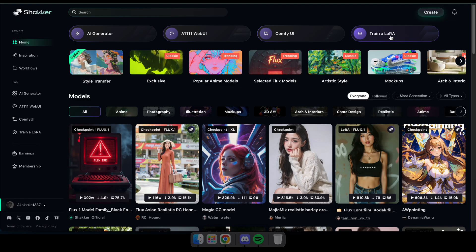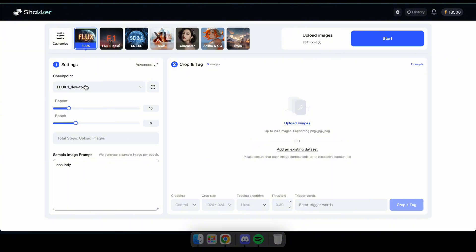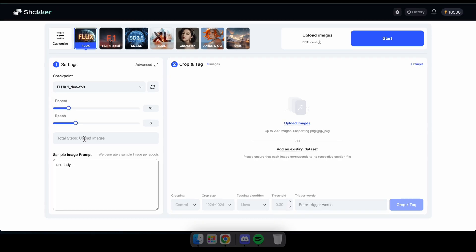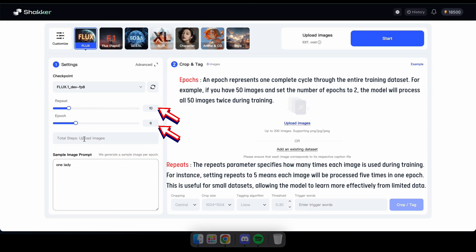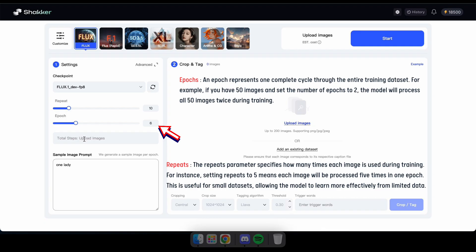Now that you're on the homepage, navigate to the Train a LoRA option. In here, make sure to select Flux and choose Flux Dev in the Checkpoint option. After that, you can adjust the repeat and epoch values as you prefer. However, if you're new to this, I recommend keeping them at their default settings. By the way, epoch determines how many LoRA models will be generated based on this value. In my case, I'll get six LoRA models after the training, allowing me to pick the best one that fits my requirements.